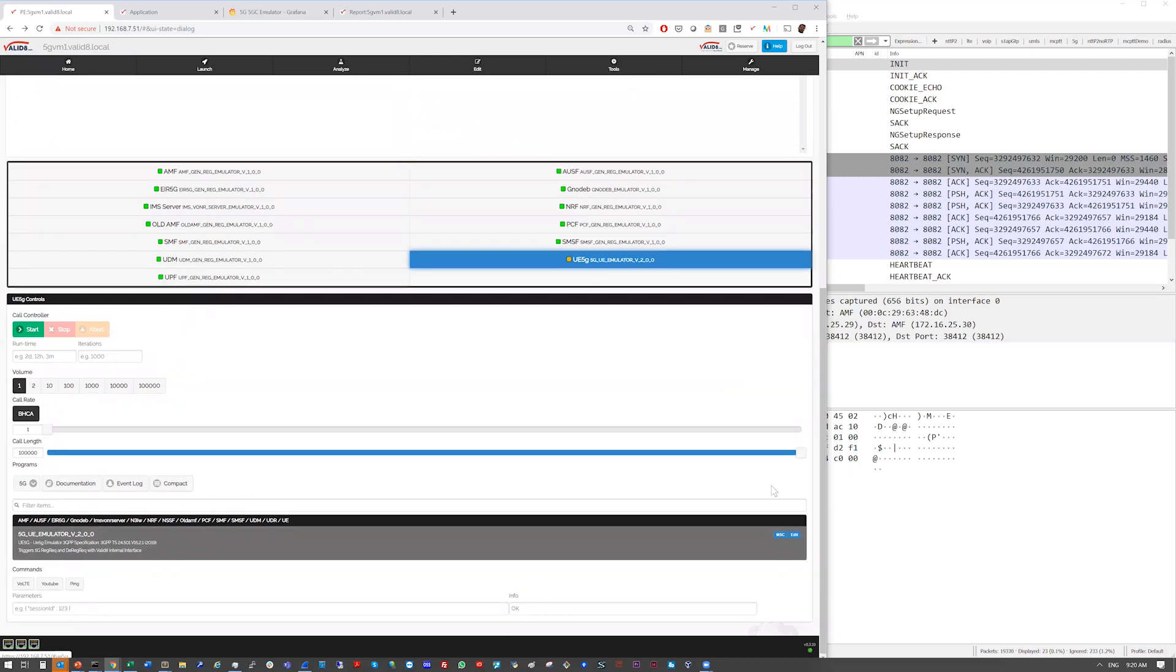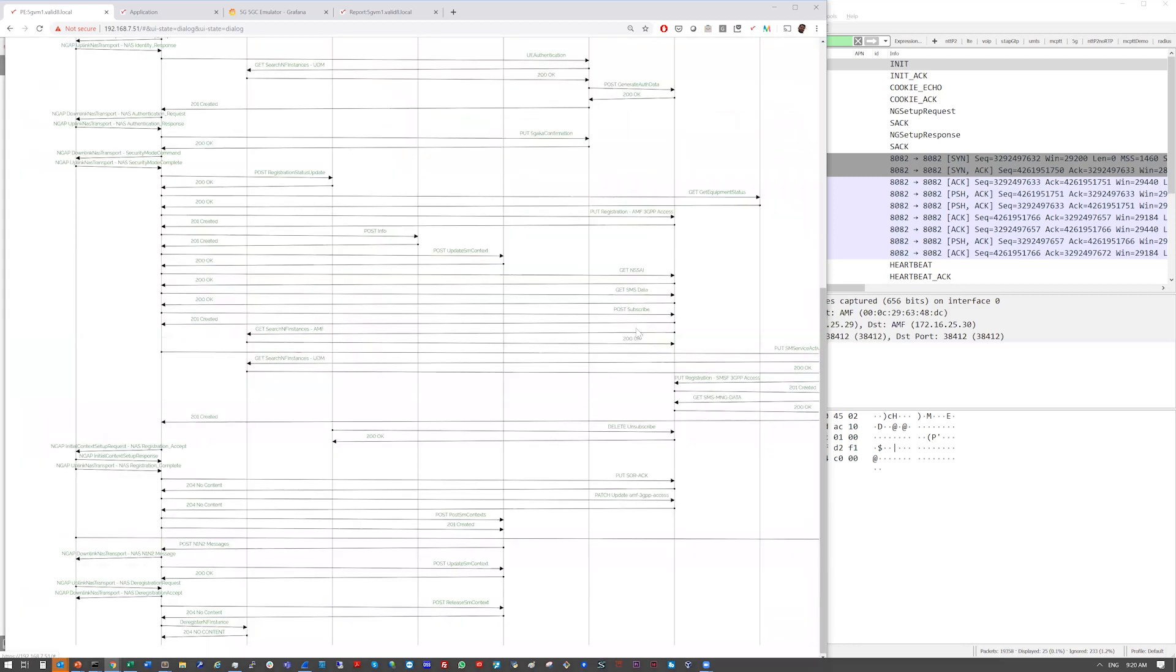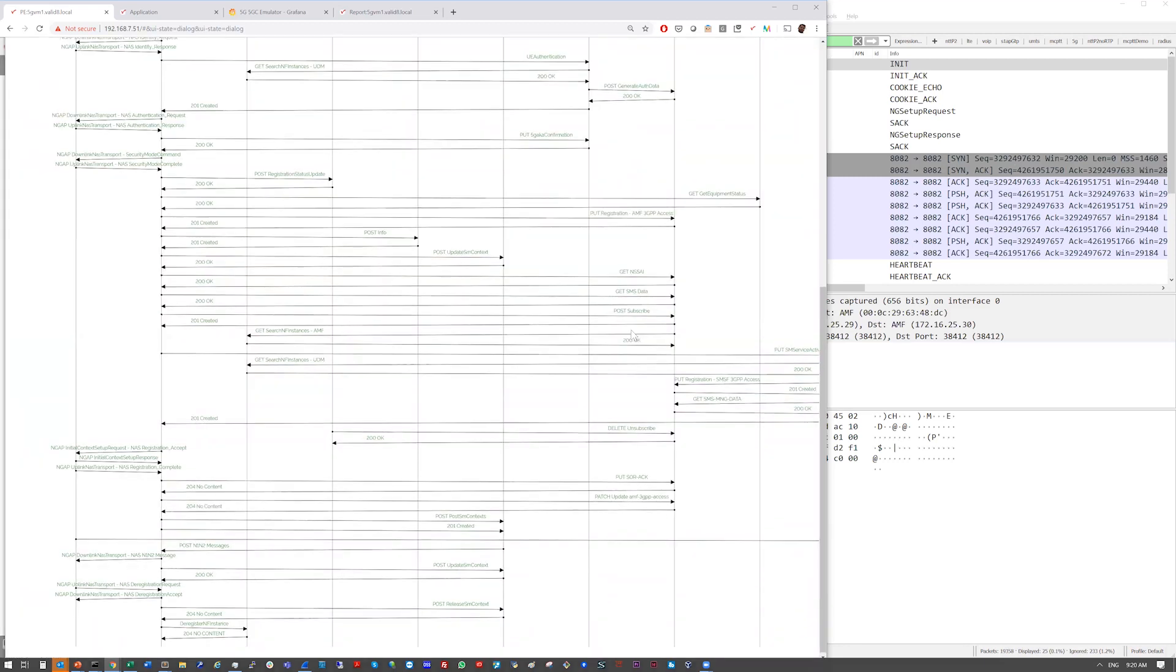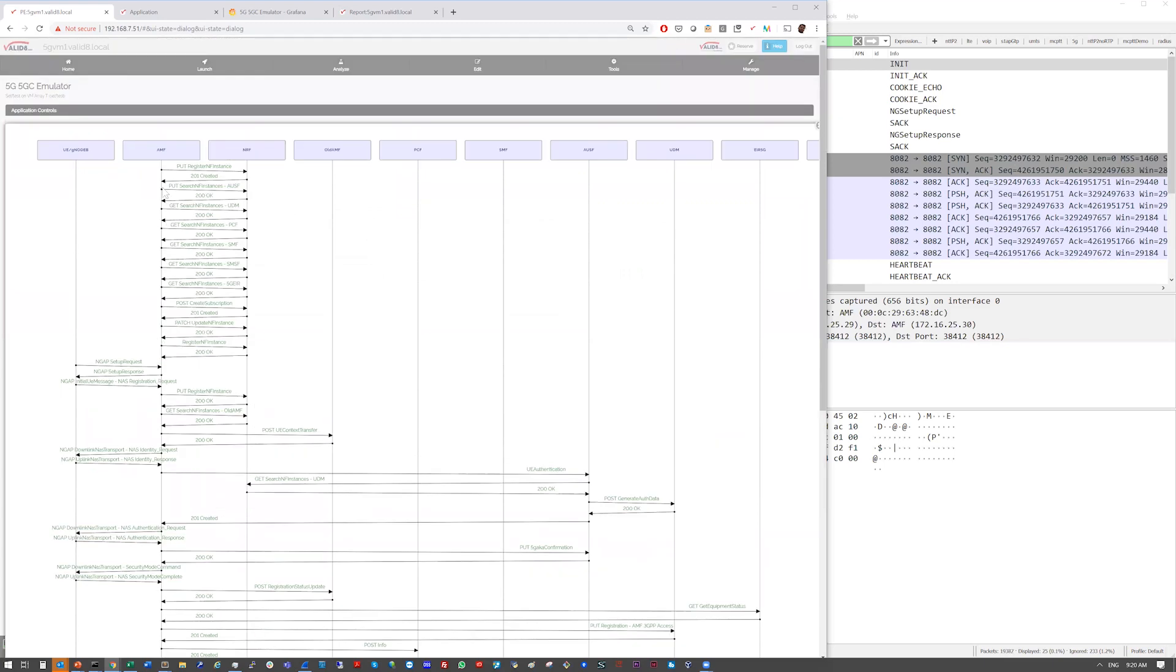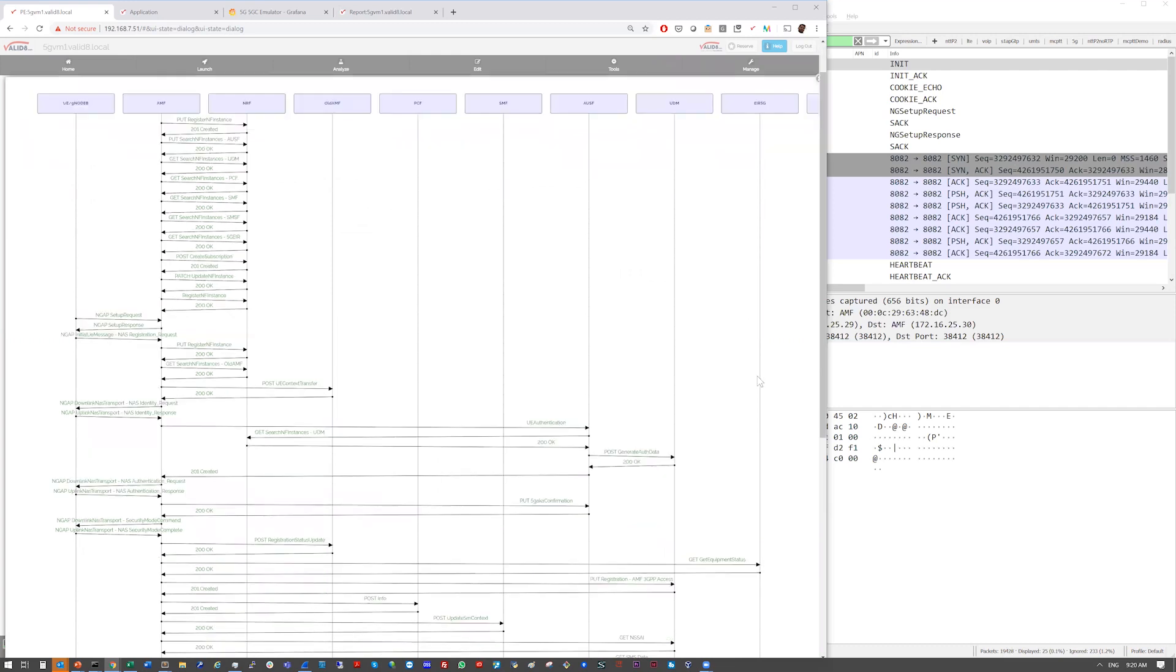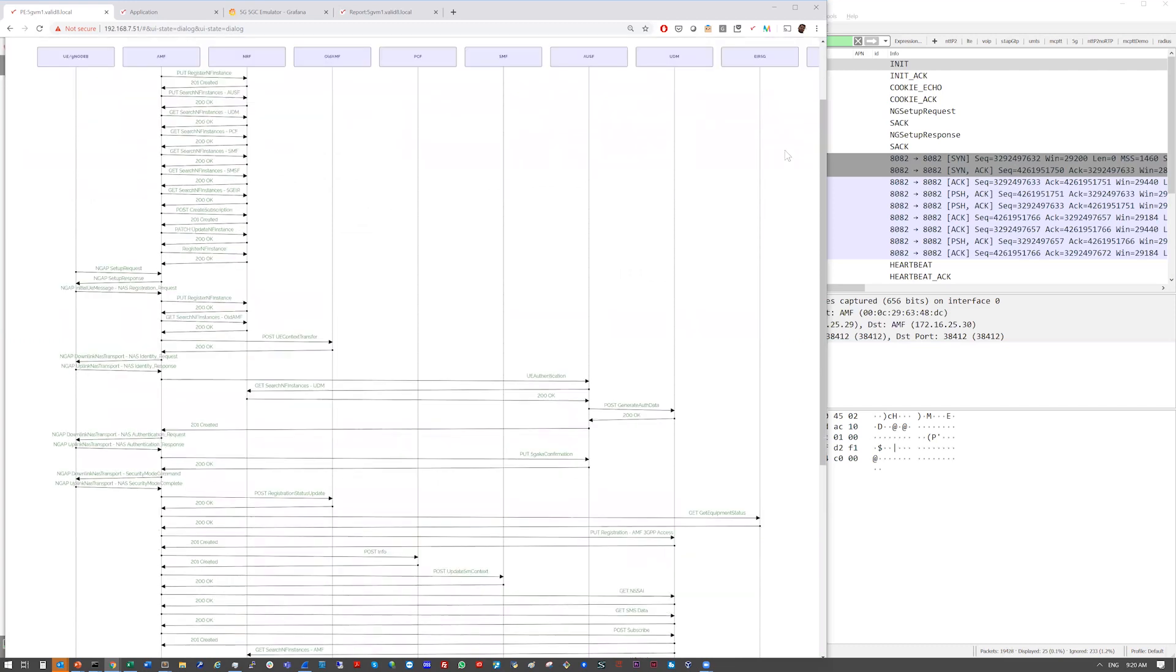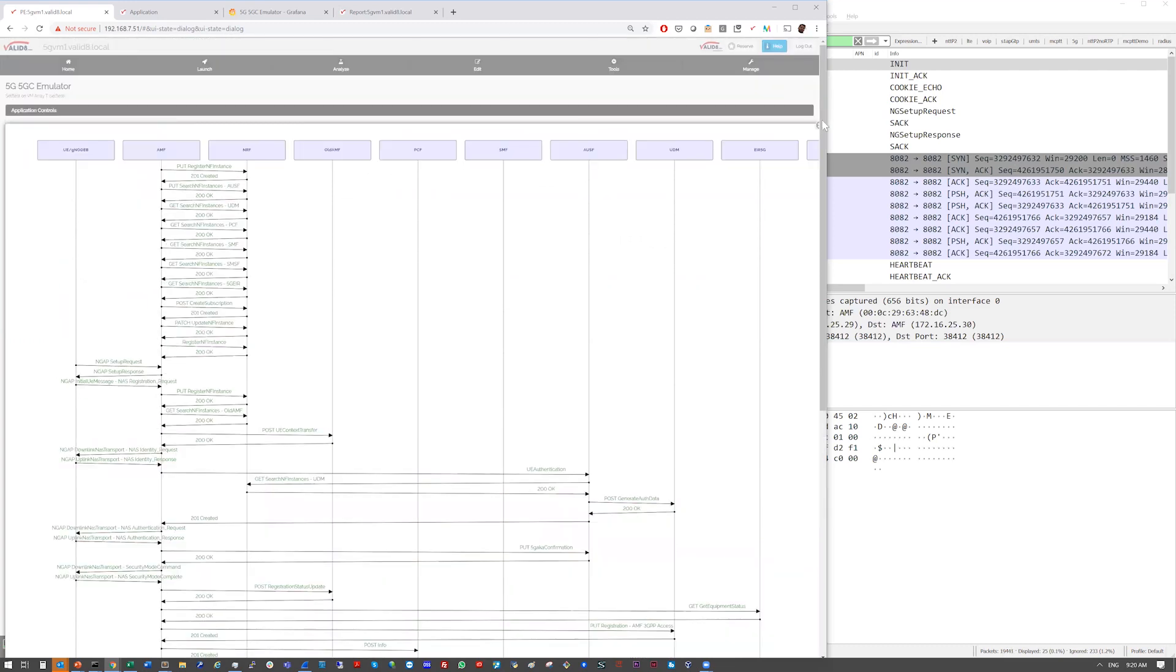So if we look at the UE, we can pull up an MSC, and this will show an arrow diagram representing the full call flow. So it's a pretty detailed call flow, obviously, between all the different active nodes from UE, GnodeB, all the way through the different parts of the network.